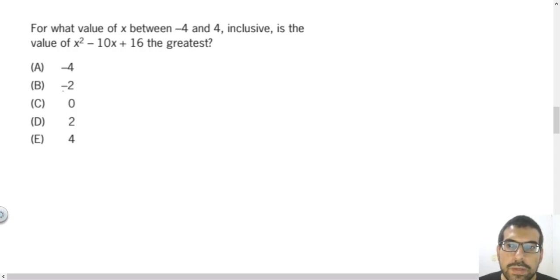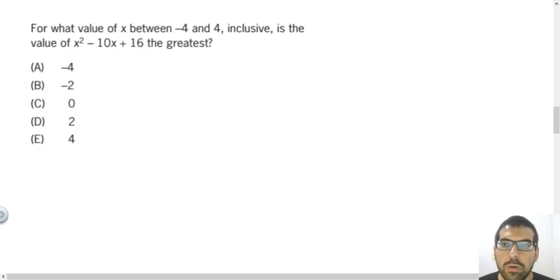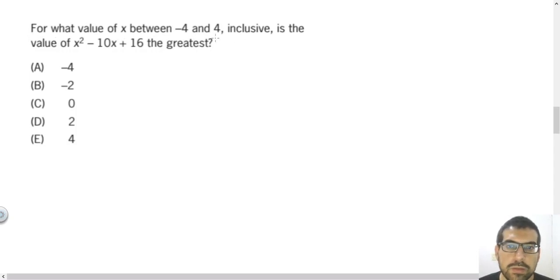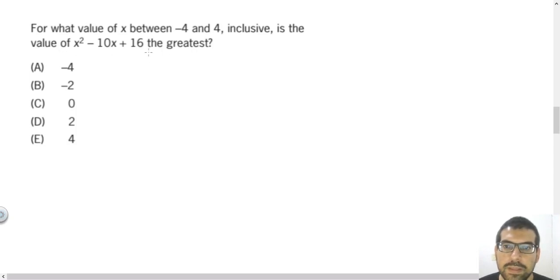In this video I will solve four more questions with you regarding GMAT. In the first one, the question asks: for what value of x between minus 4 and 4 inclusive is the value of x squared minus 10x plus 16 the greatest?